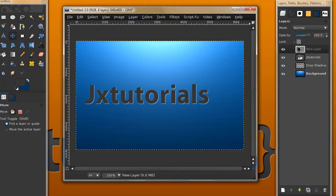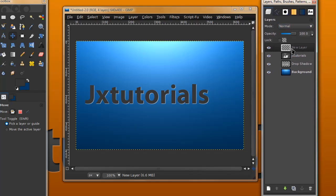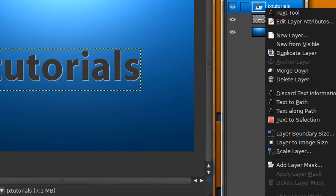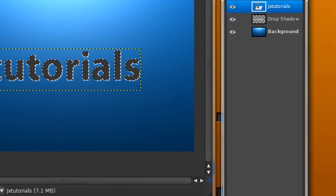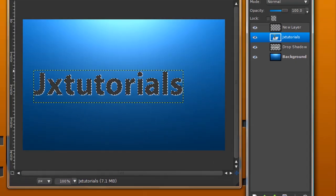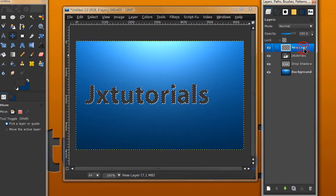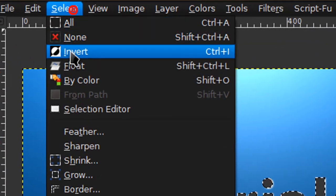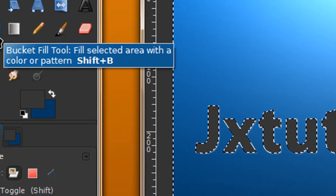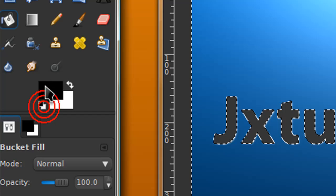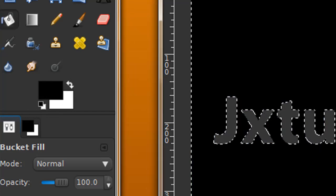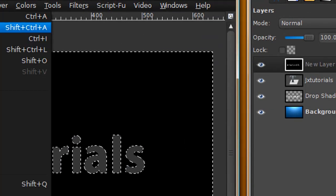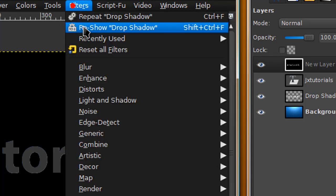To get the layers dialog, go to Windows, Dockable Dialogs, then Layers, or press Ctrl+L. After you have that new layer opened up, go back to your text layer, right click on it and select Alpha to Selection. Go back to your new layer, go to Select, Invert, grab your bucket fill tool, set your foreground to black and fill in the selection. Then go to Select, None.